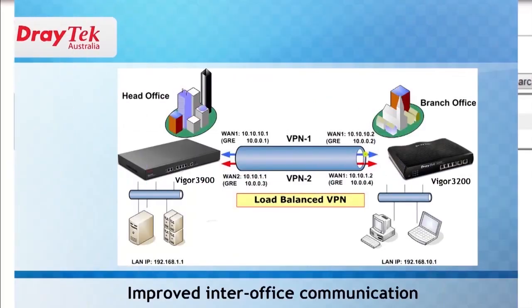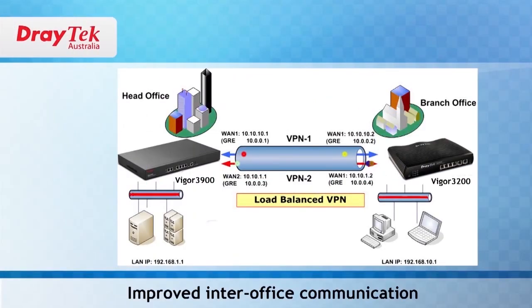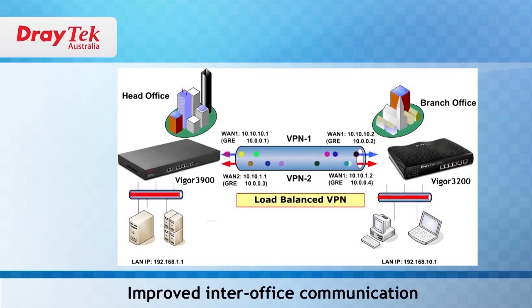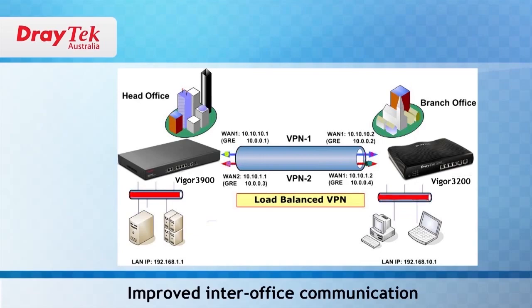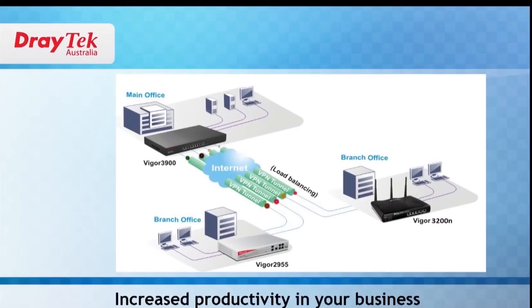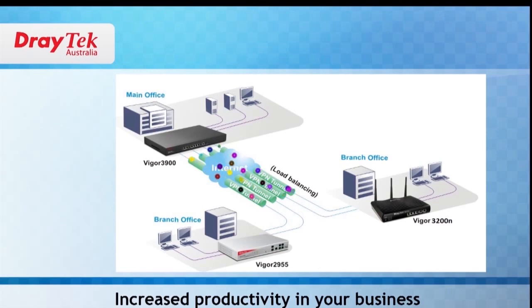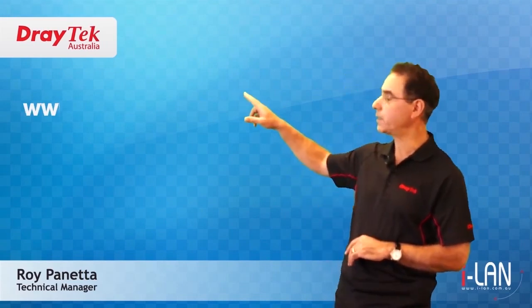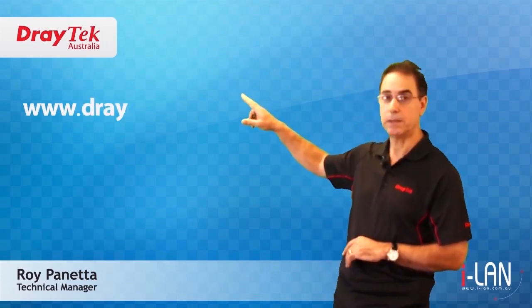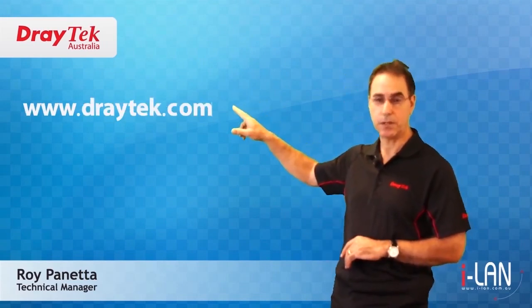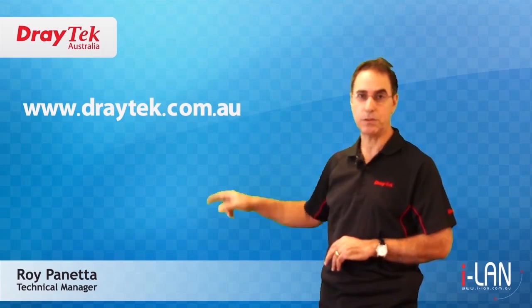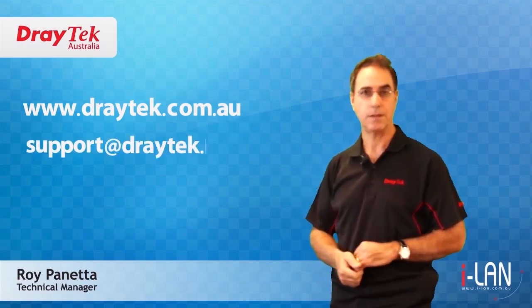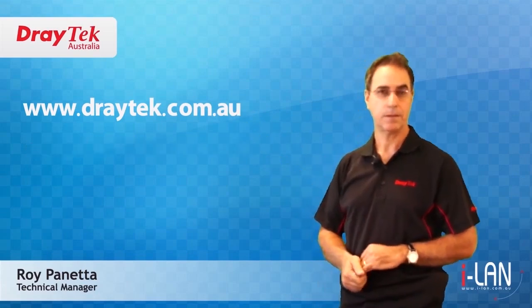I hope this video will help you set up your own VPN load balance connection between your sites. You will be able to have VPN tunnels over multiple WAN connections and thus have larger network pipes between any two sites. This also provides redundancy should one of the WAN connections fail. If you require further information please visit our website www.draytech.com.au or send an email to support at draytech.com.au